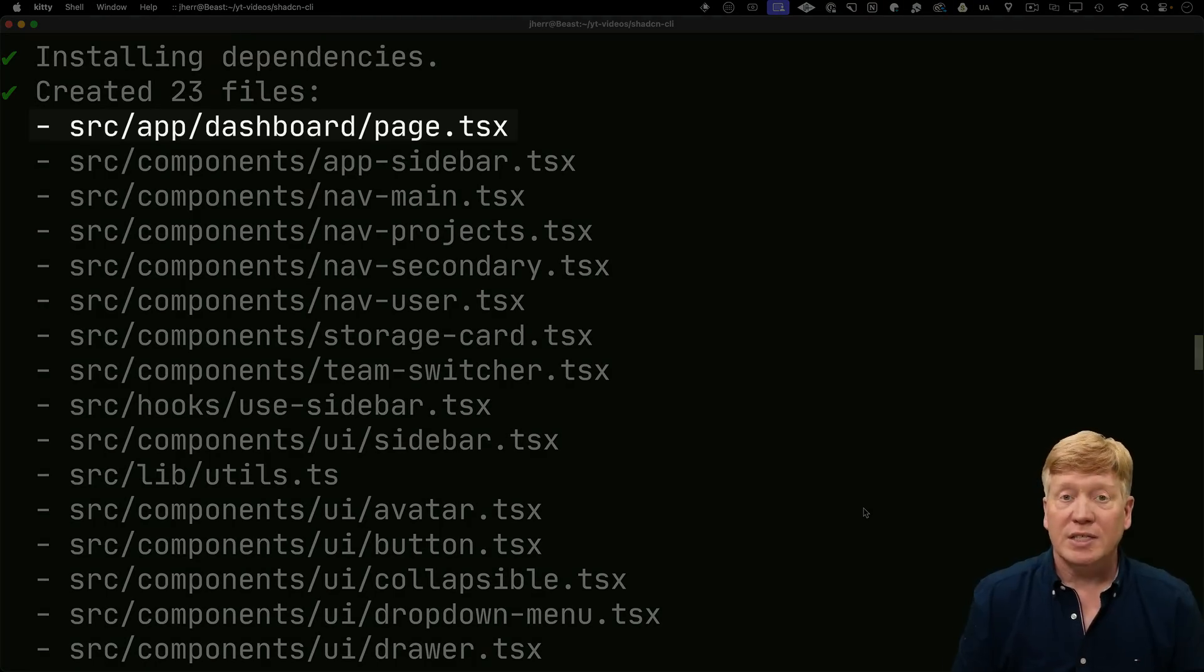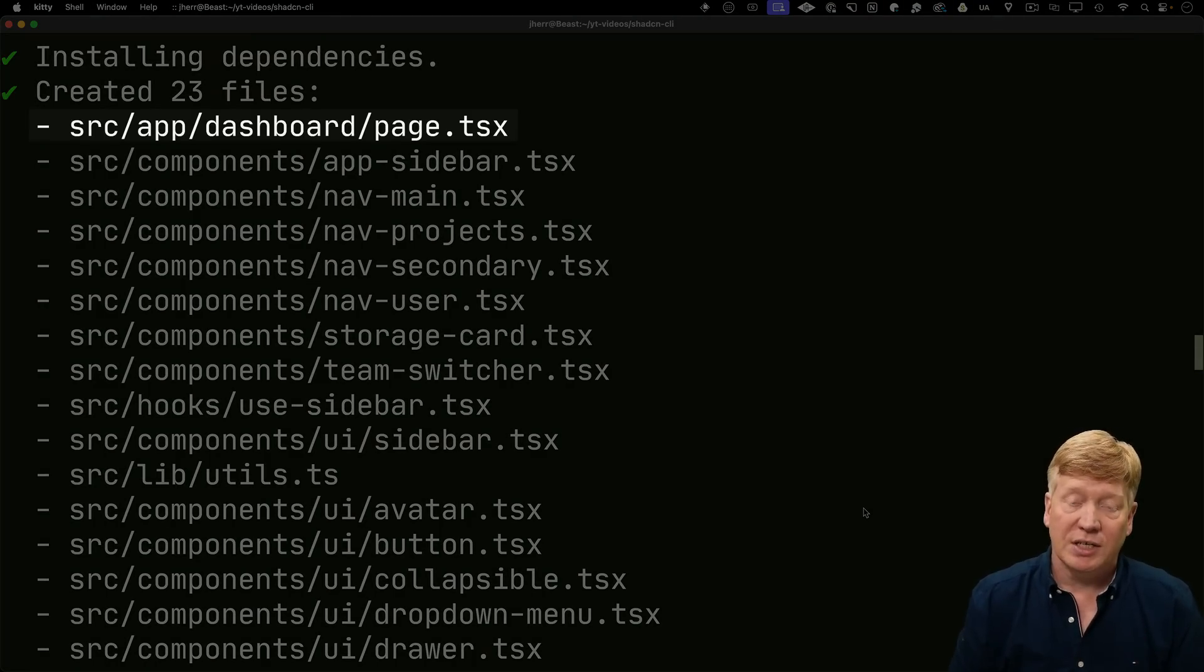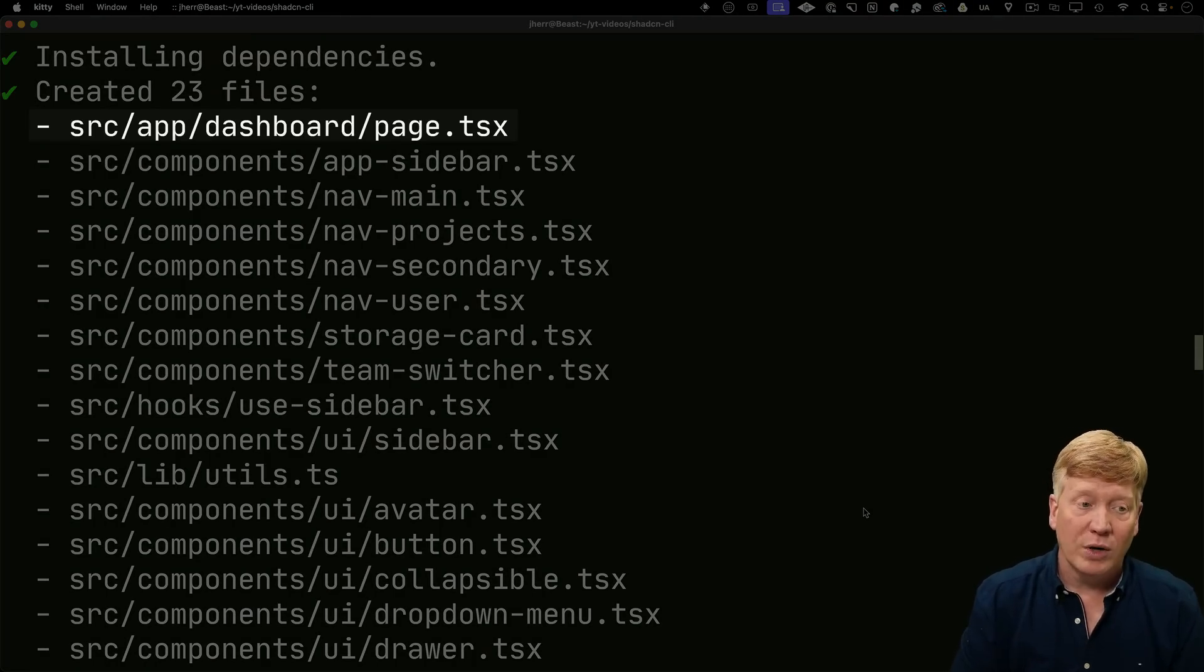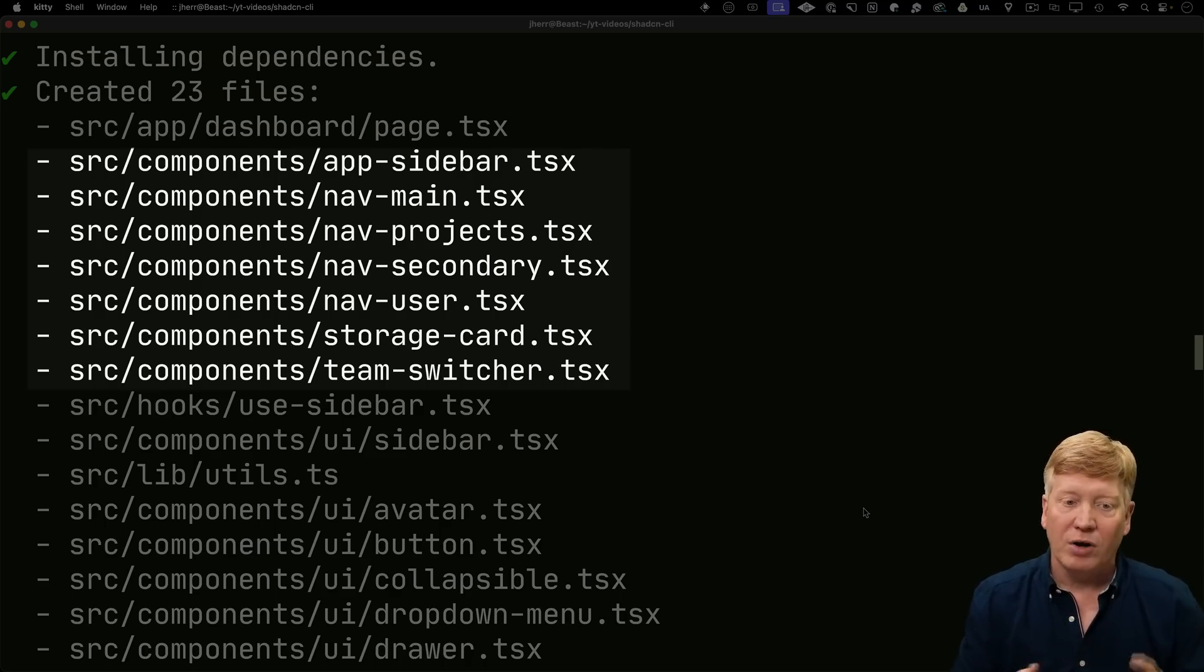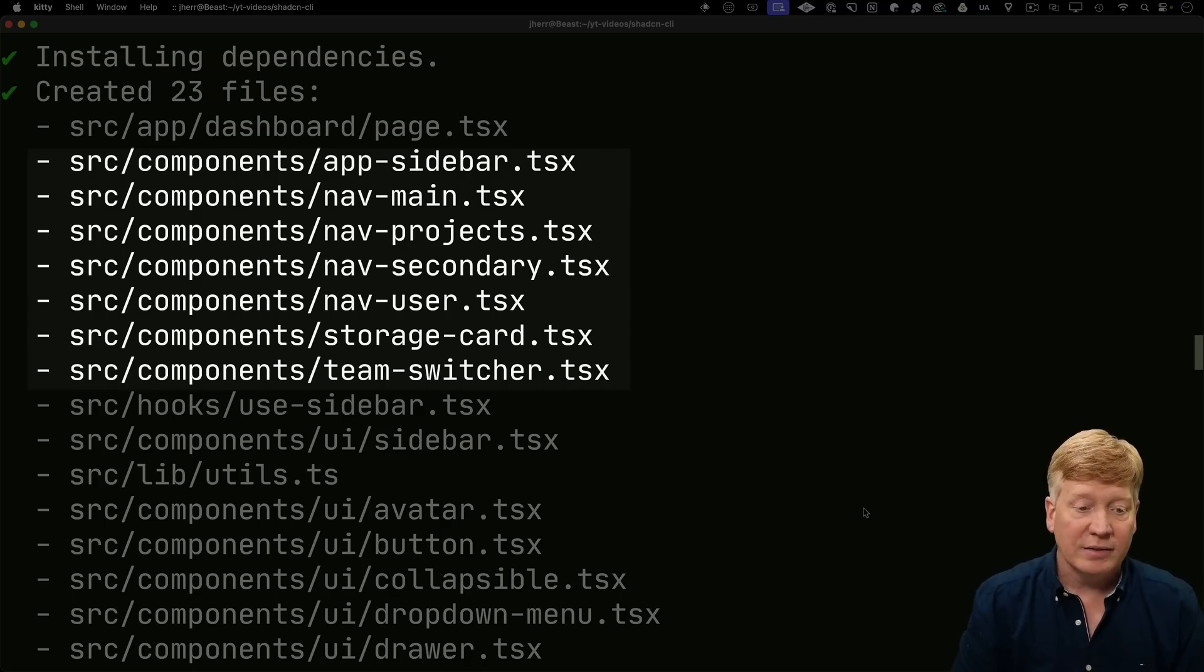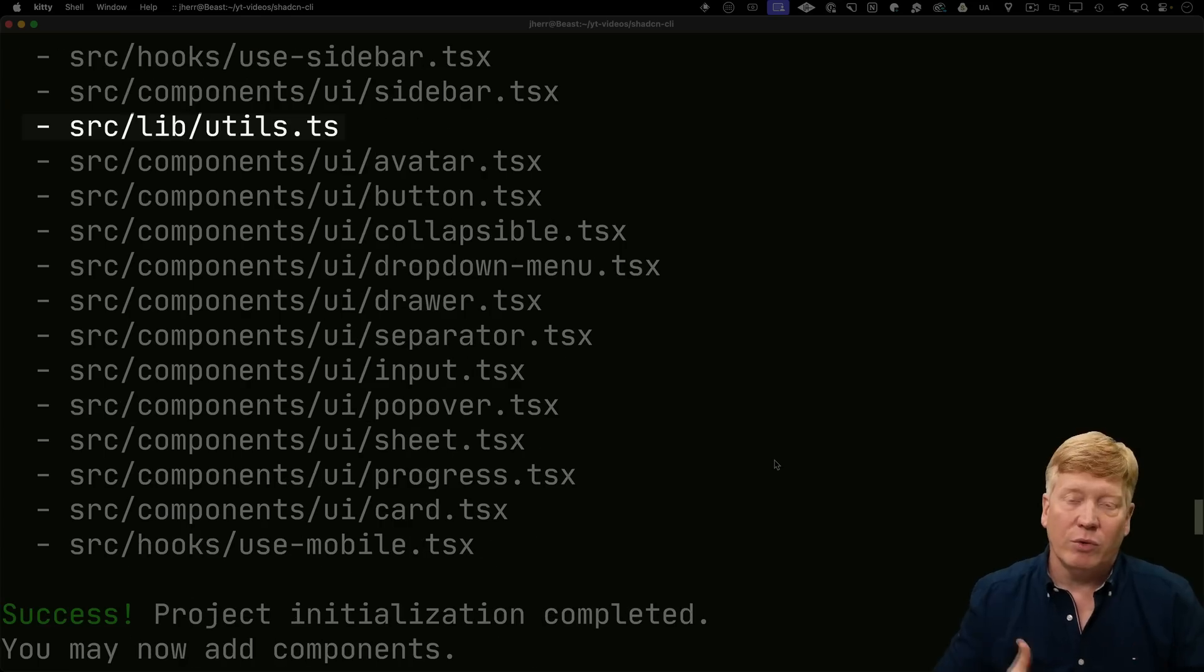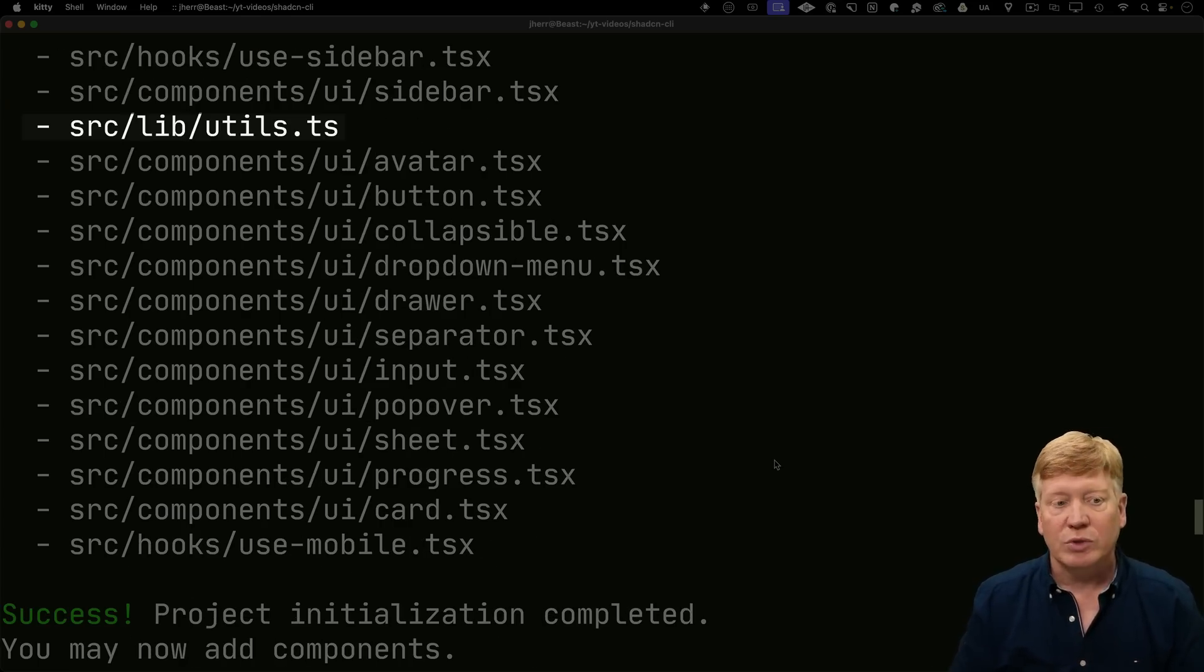The first one is the route for dashboard. That's dashboard page.tsx. That's where that sidebar 01 is going to go. Then it created a bunch of components, app sidebar and app main and so on. They would run that UI. Then I brought in some helper hooks.